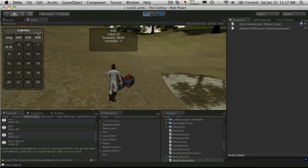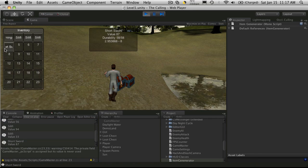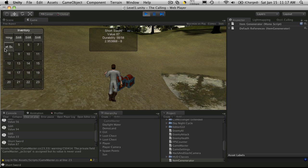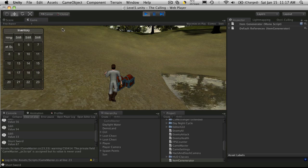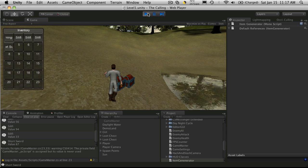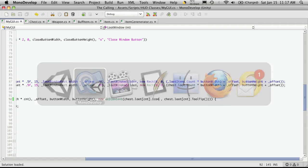And then we'll start working with the GUI style to assign a nice little background for it. So I'll go back into MonoDevelop.